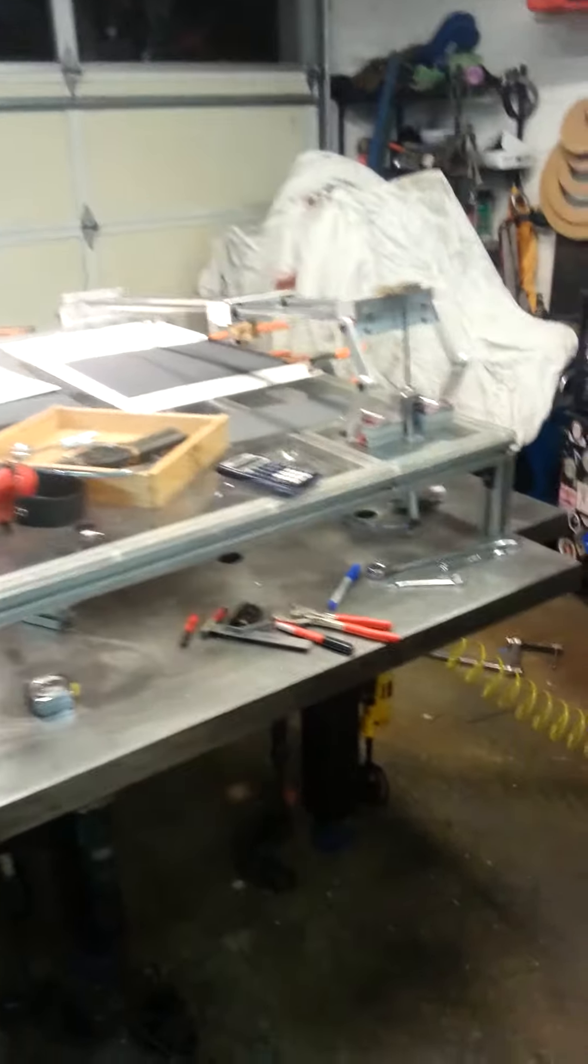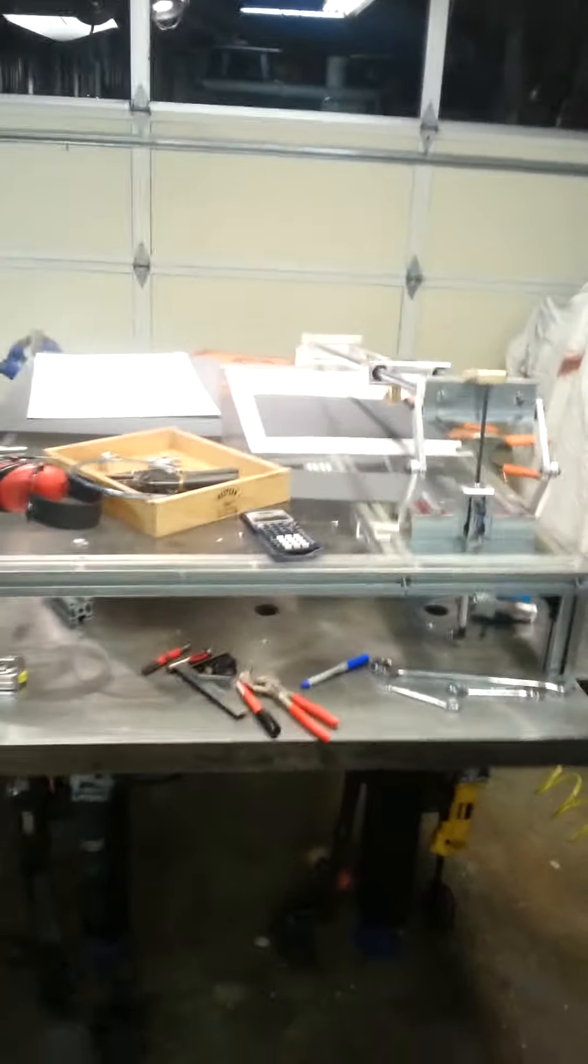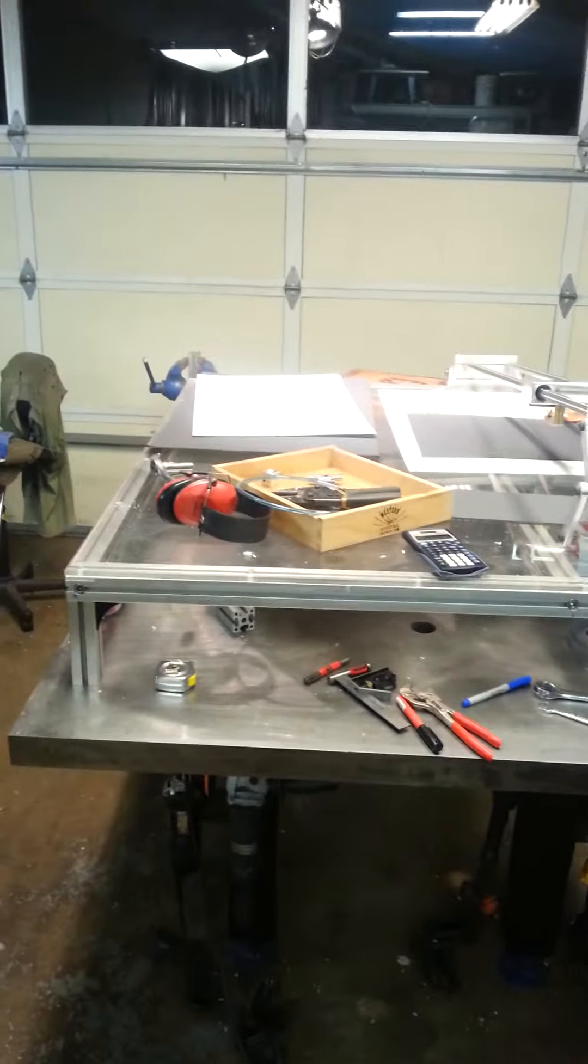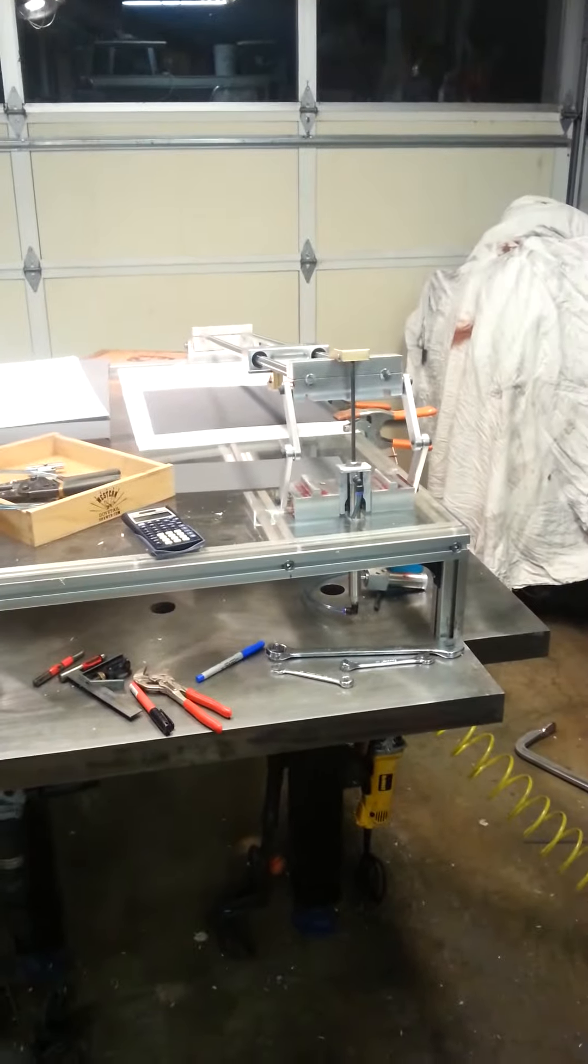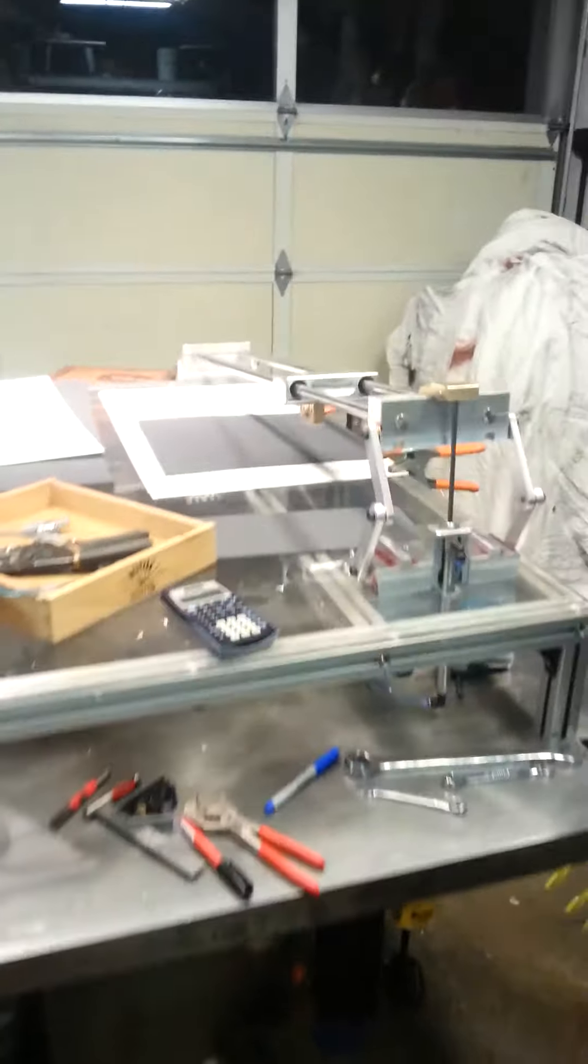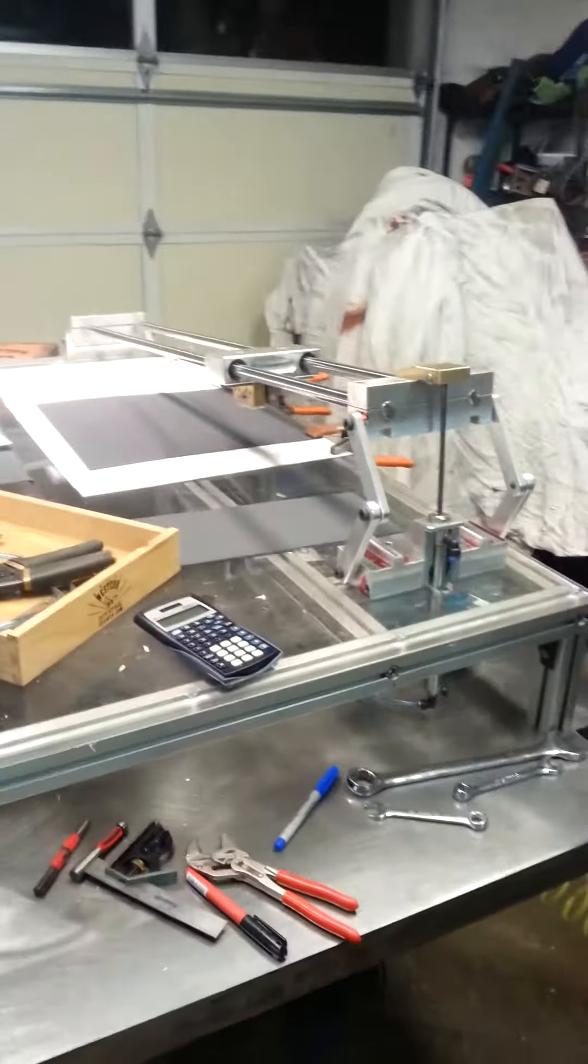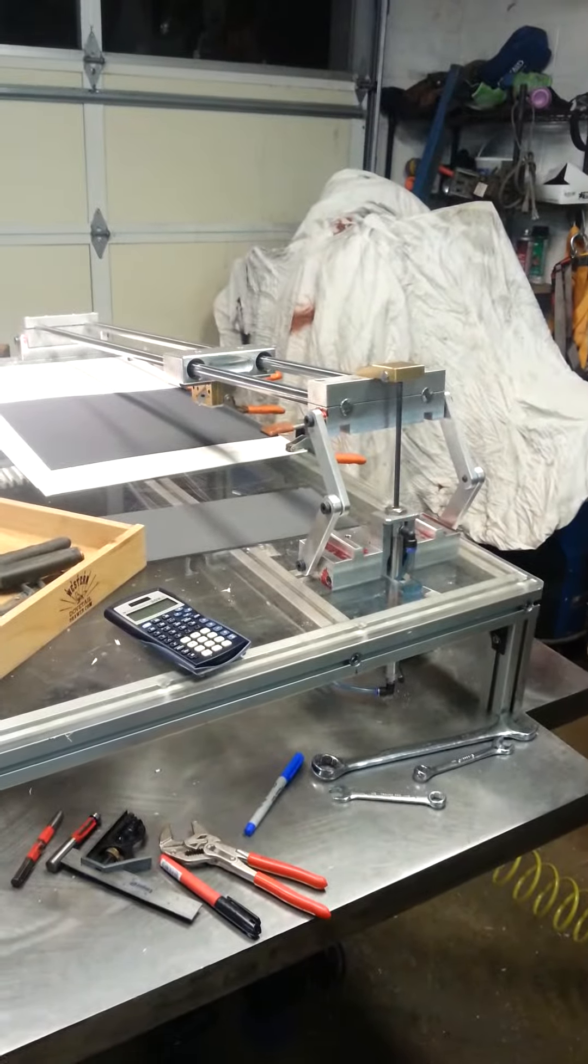So it's always nice to do a proof of concept before getting all the way finished with a project and wanting to make sure it all works. And tonight I've gotten there.